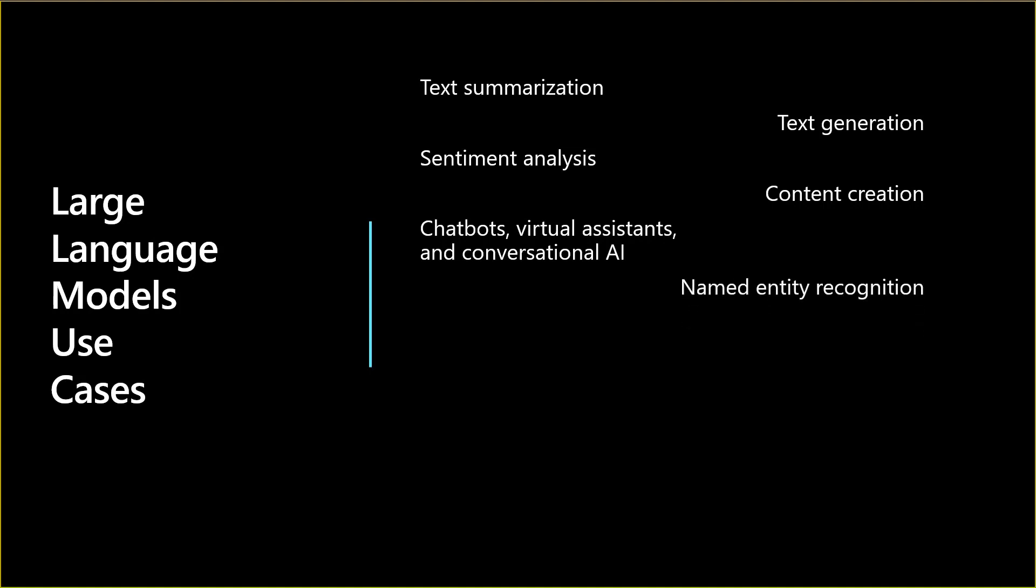Named entity recognition is another use case where you can provide, for example, a review on a company and then recognize the product names or place names or celebrity names from within this huge text. Image annotation means you can provide the model with an image and ask it to annotate the image for you or tell you about what is in the image in plain language. Spell correction is another beautiful use case.